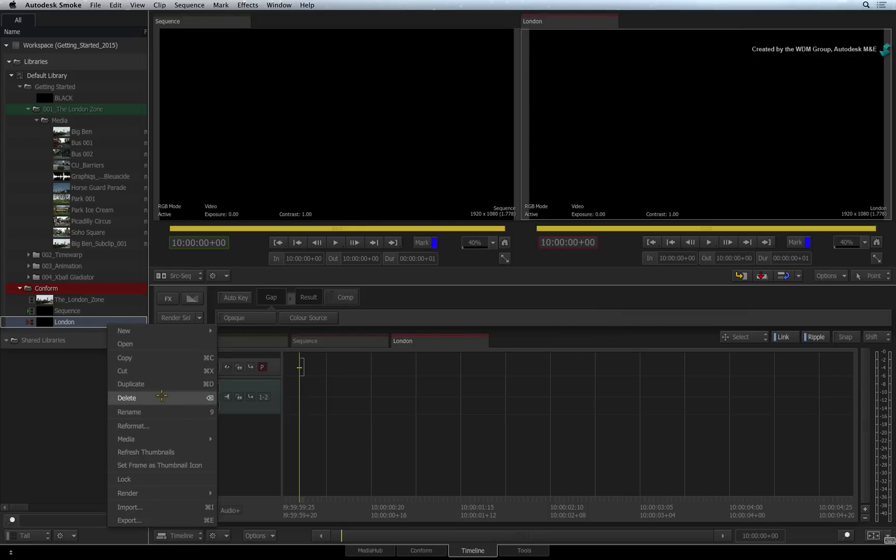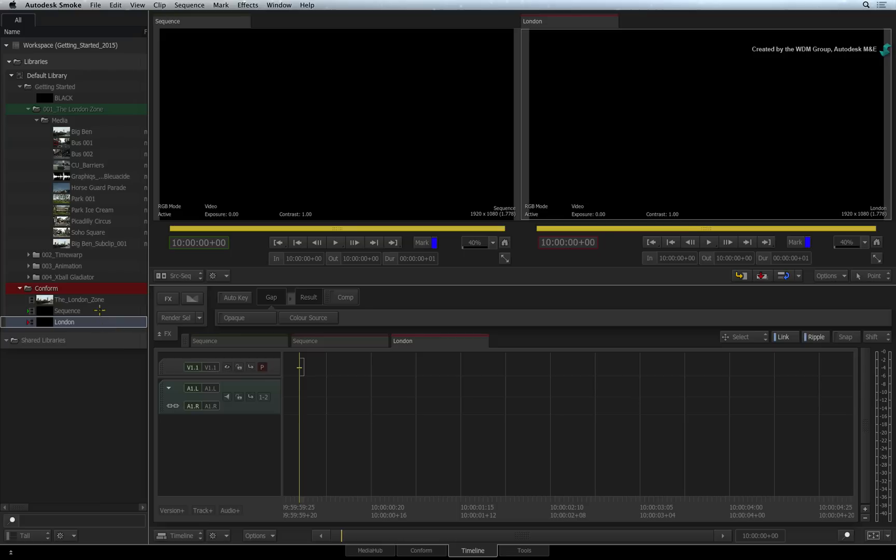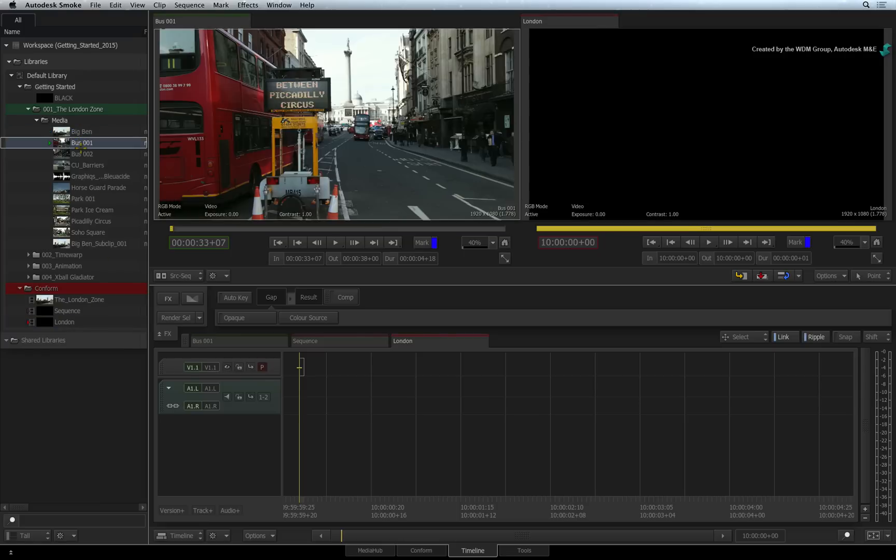Looking in the library, notice the sequences icon. The filmstrip tells you that this is a sequence and the red triangle indicates that this sequence is currently active. This corresponds to the active record tab in the timeline view. So the visible active sequence will receive any edit decisions you make.